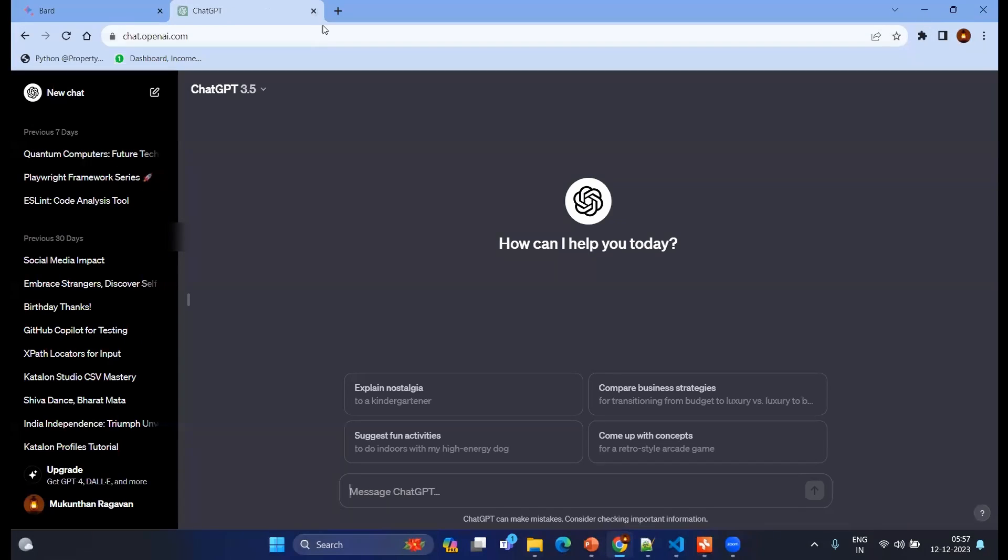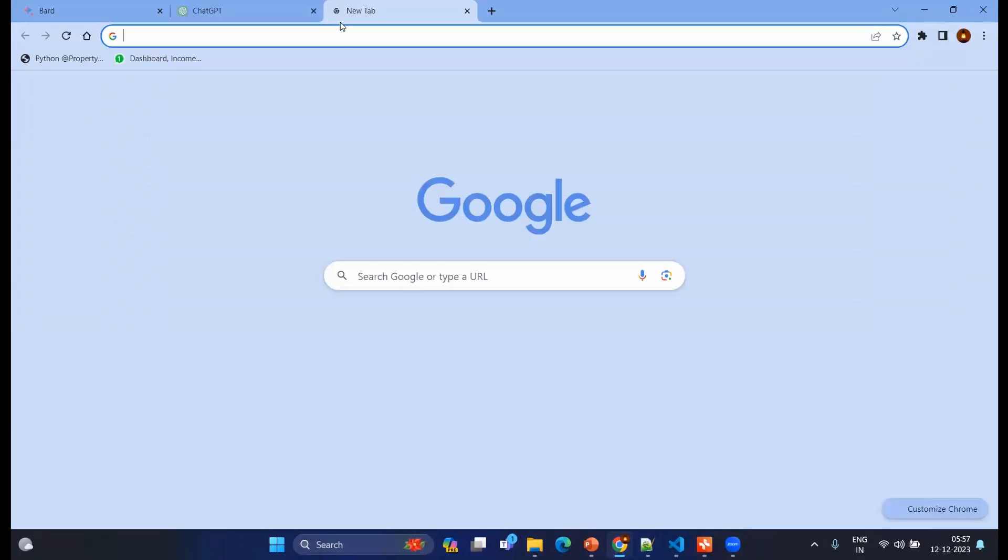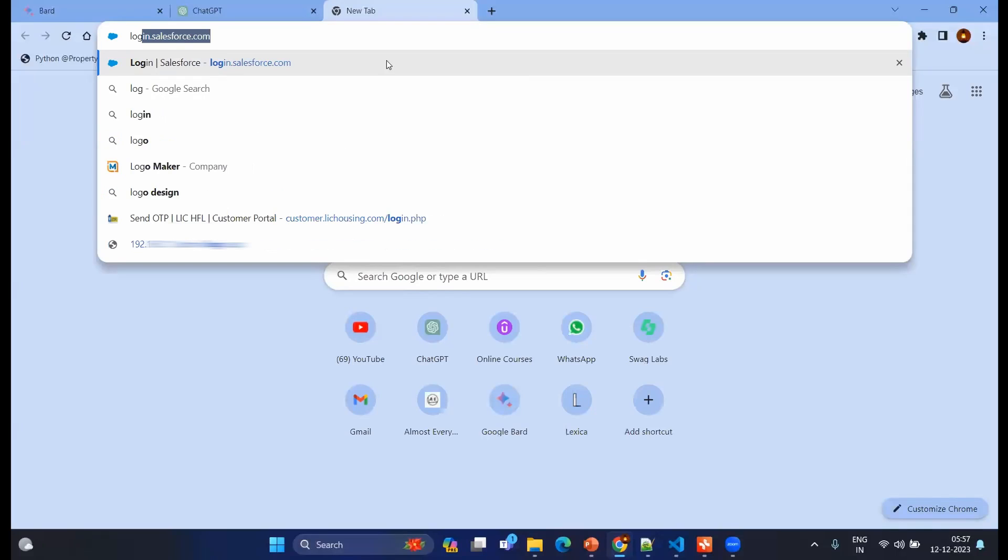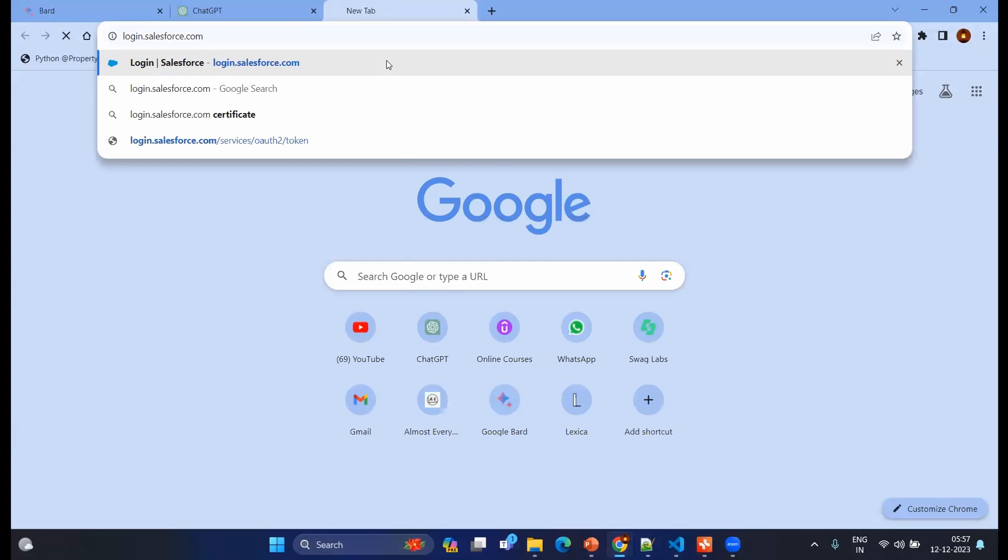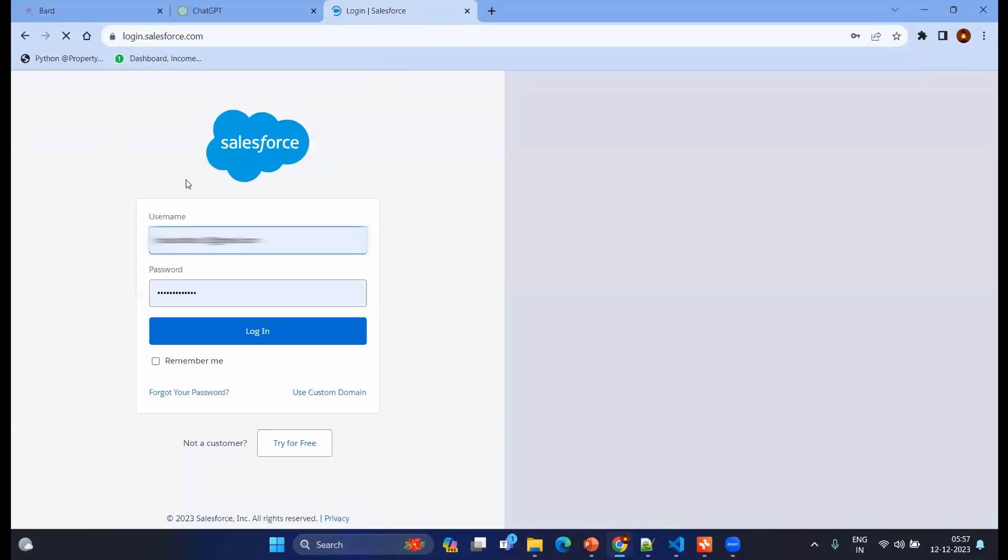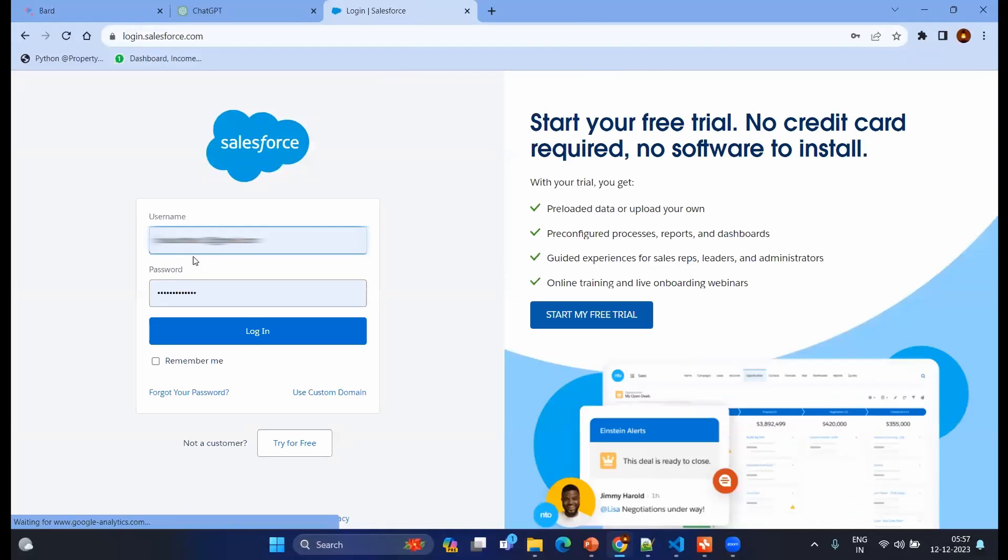After having this you will be having the mail in your mailbox to register and to start up. Let's go, we have already an account and for that you will be going to login.salesforce.com and you will be having your account and just click on login.